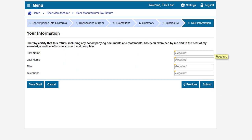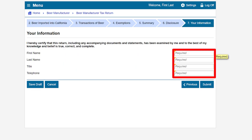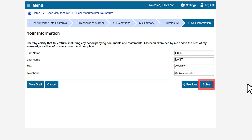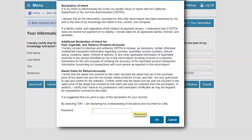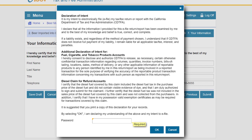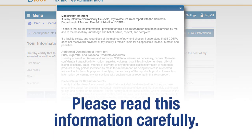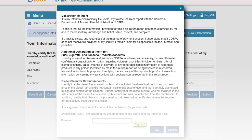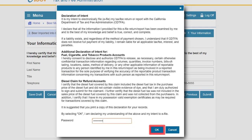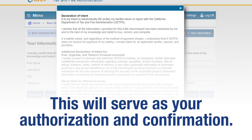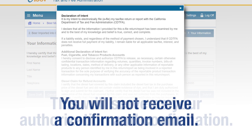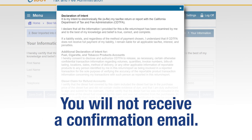On the your information page, enter your required information and click submit. When you click submit, a window will appear to confirm your intent to file electronically and that your return is true, correct, and complete. Please read the information carefully, enter your password, and click OK to submit. This will serve as your authorization and confirmation. You will not receive a confirmation email.